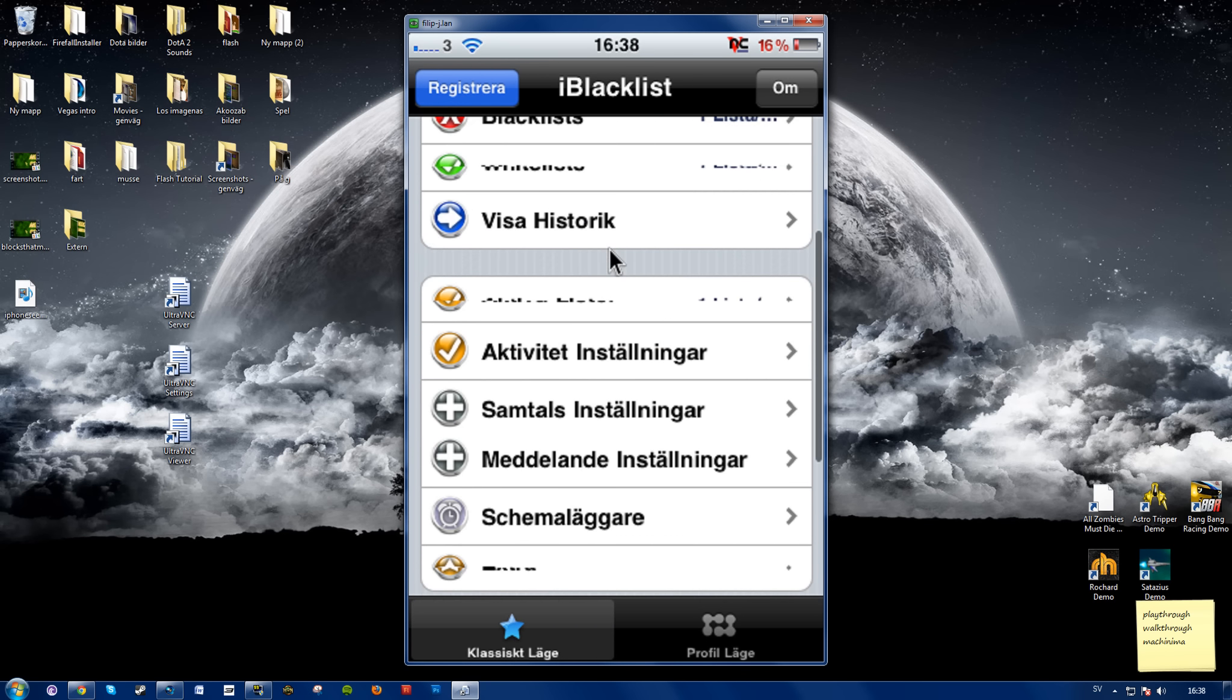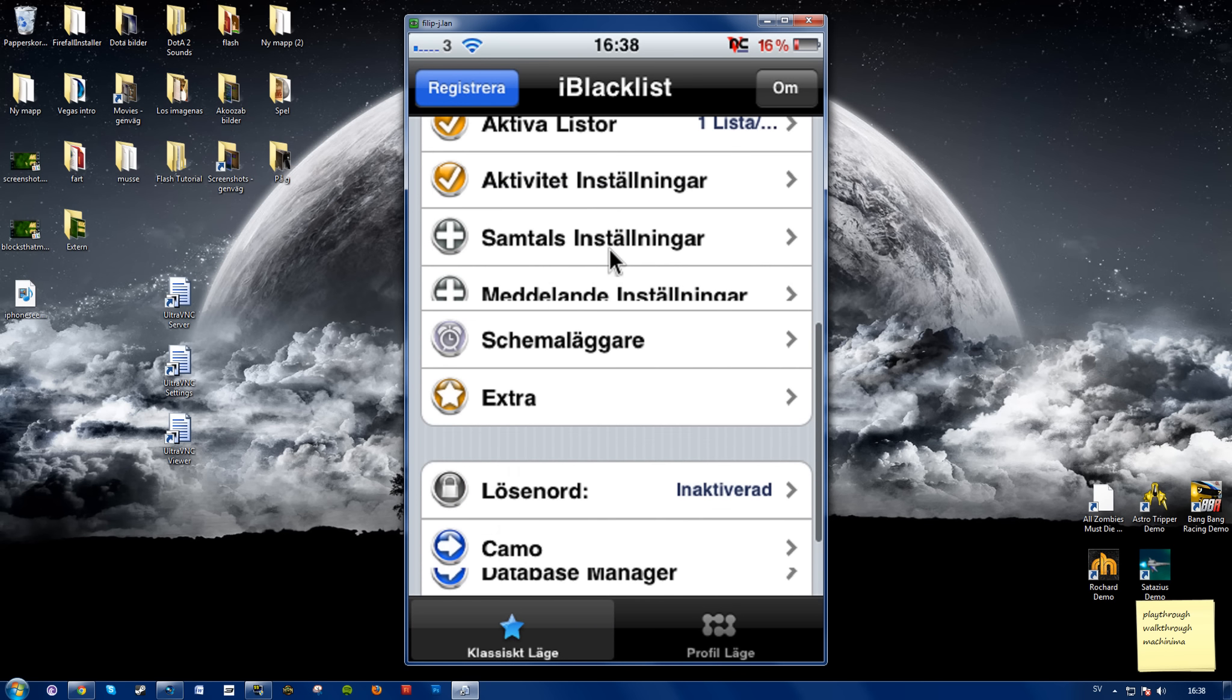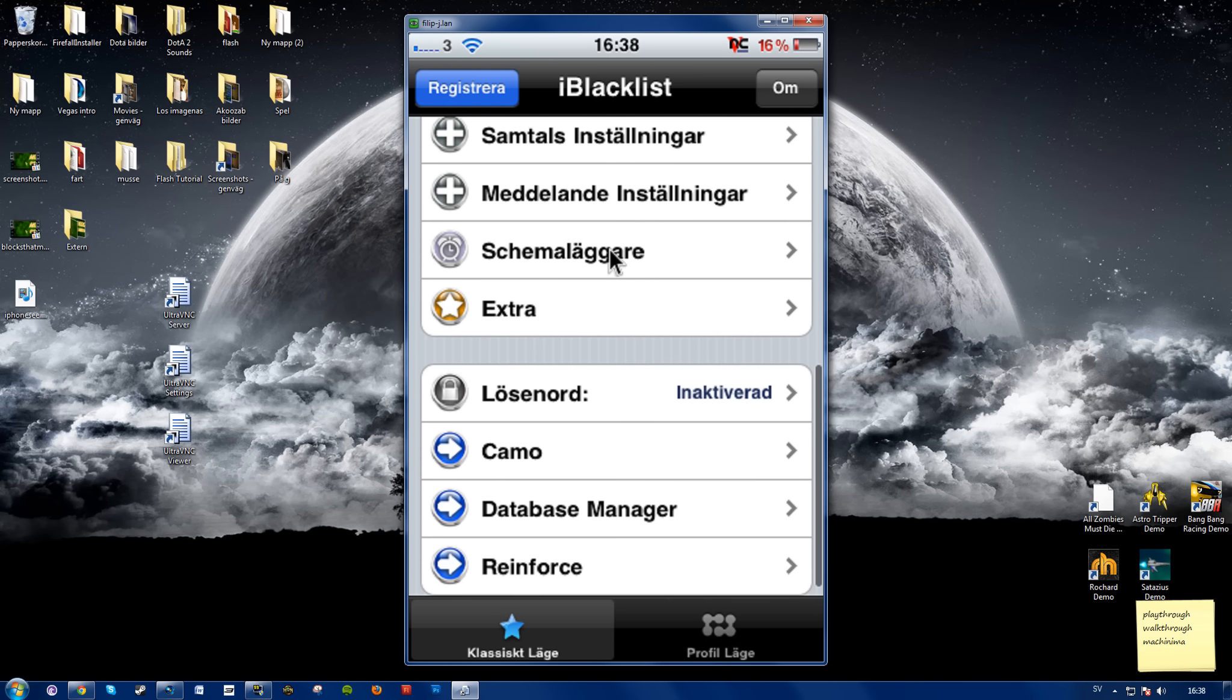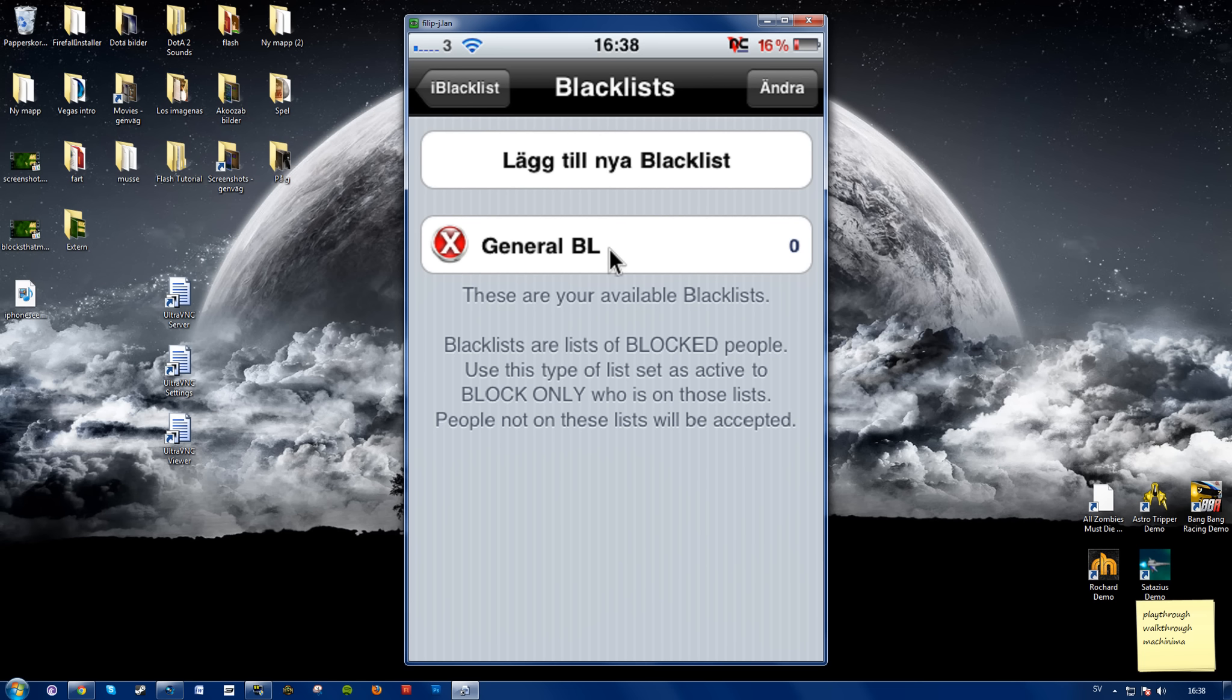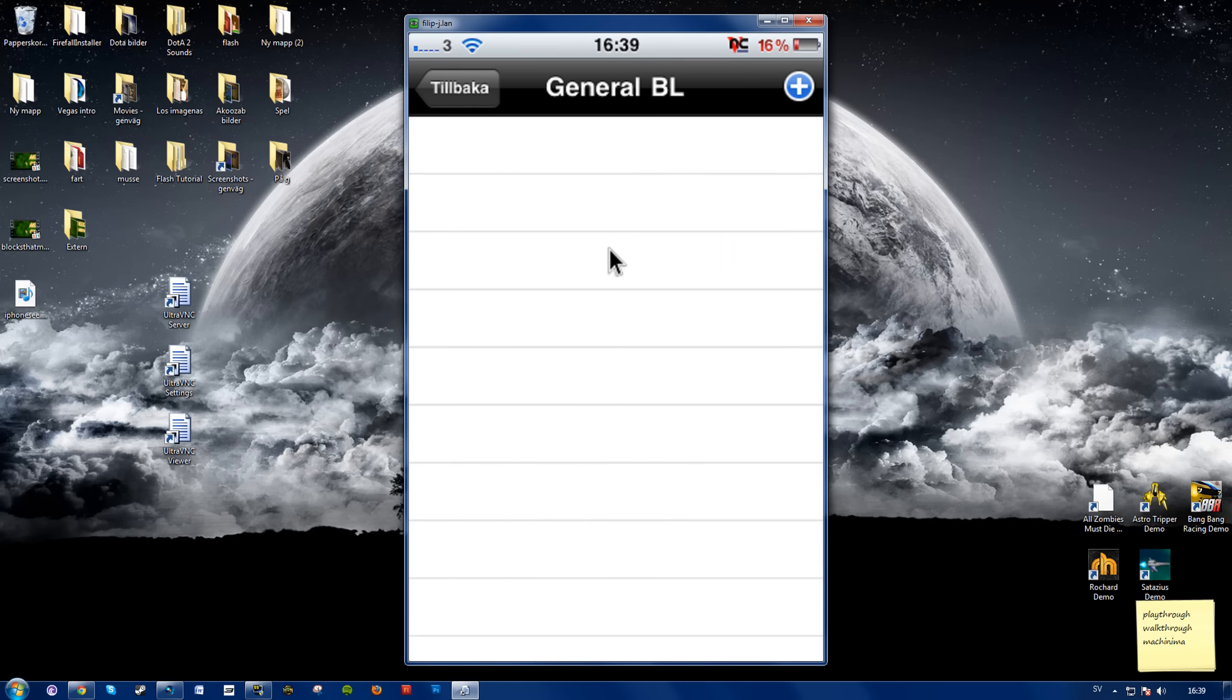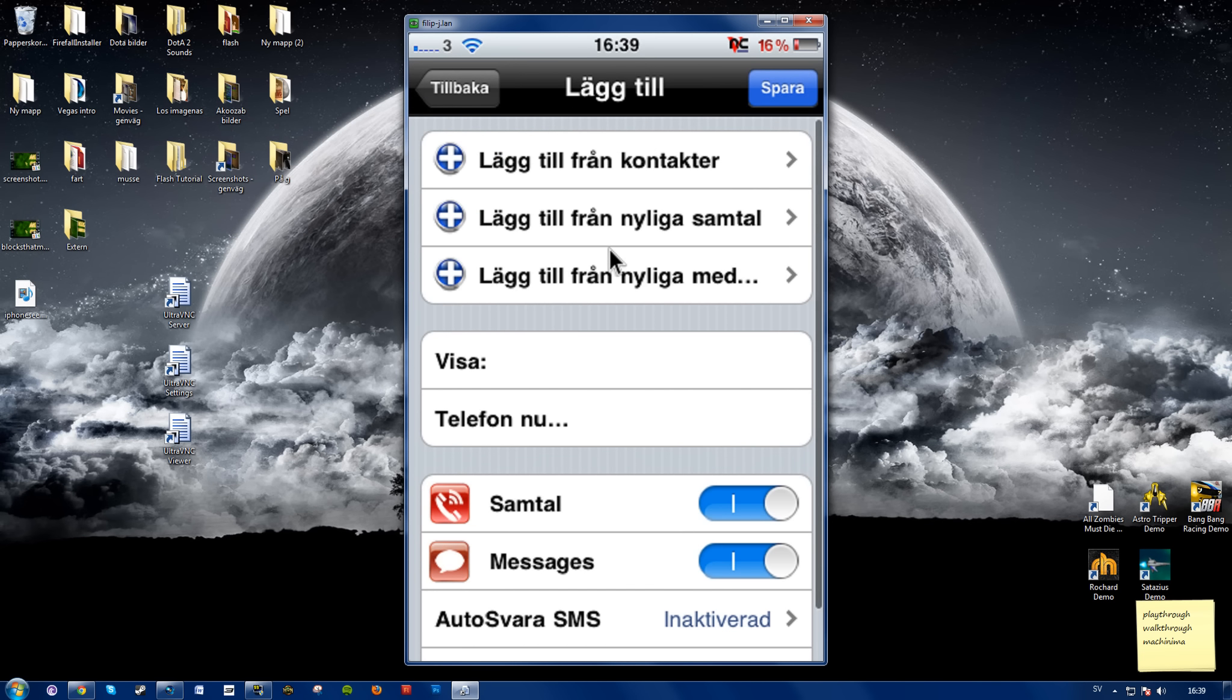And here you have various options, and here you can blacklist the people you want to not be able to call you. So let's go into the general blacklist here. Press the plus button, and here you can...